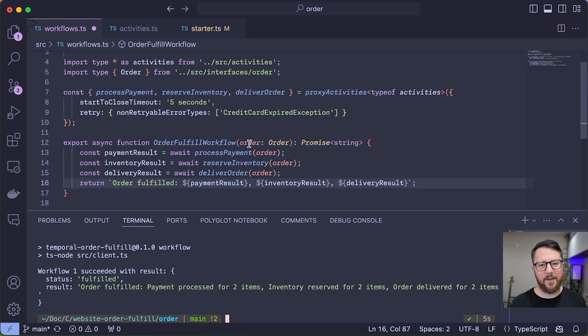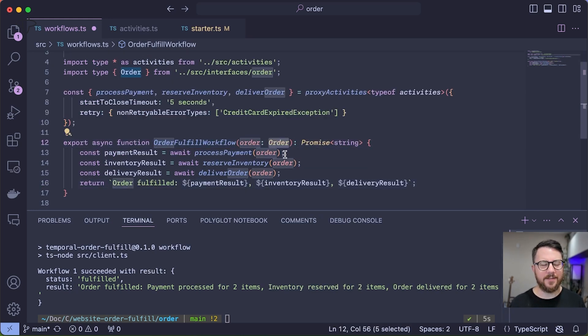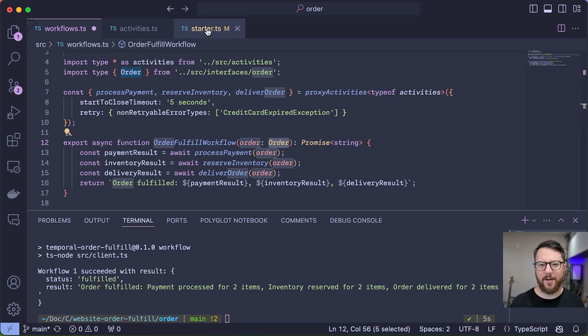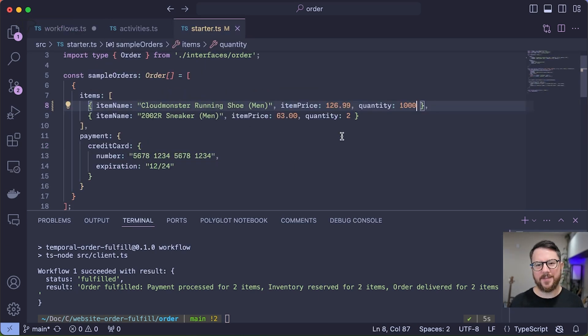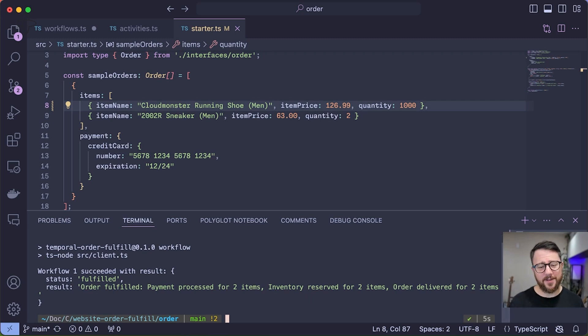The data that I'm feeding to this workflow is some order data. I'll show you that now. It looks like we're buying shoes today, two different items. So let's look at our workflow execution in the Temporal UI.